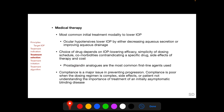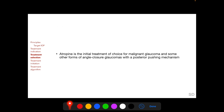Prostaglandin analogs are the most common first-line ocular hypotensive agents. Compliance to medical therapy is a major issue in preventing progression of glaucoma, and compliance is poor when the dosing regimen is complex, when the patient experiences side effects, or when the patient does not understand the importance of treating an initially asymptomatic but potentially blinding disease. Apart from ocular hypotensives, medical therapy also includes atropine as the initial treatment of choice for malignant glaucoma.